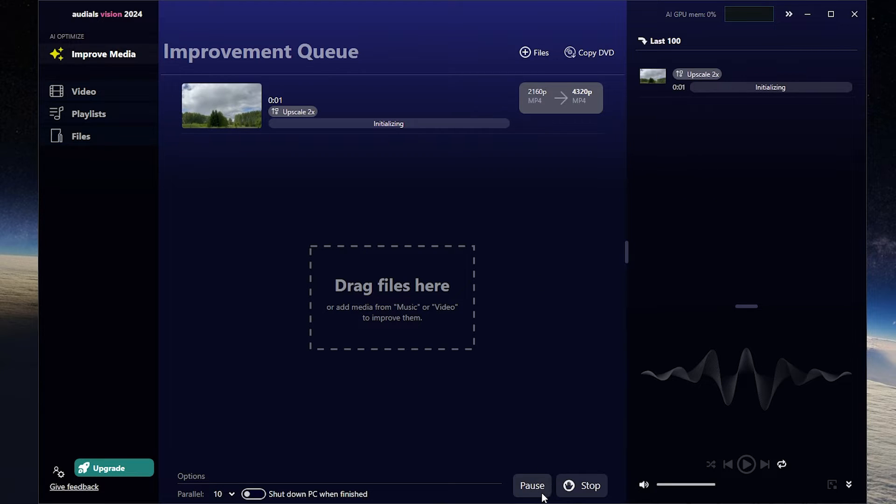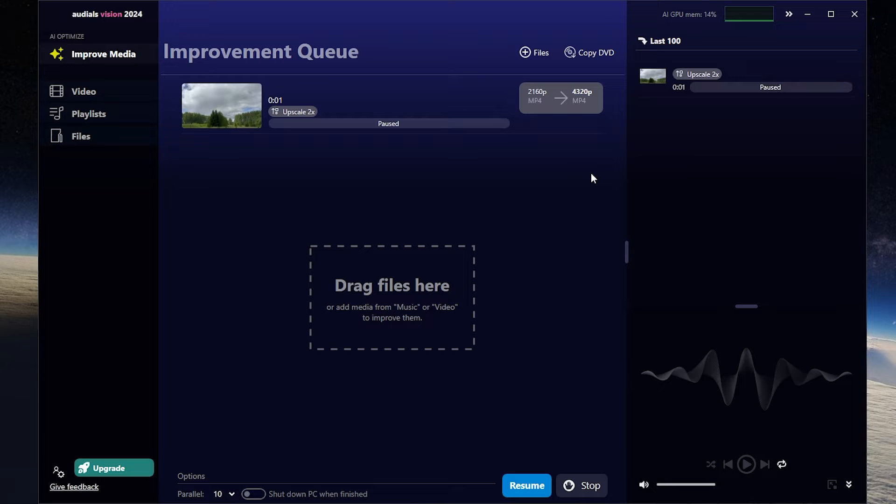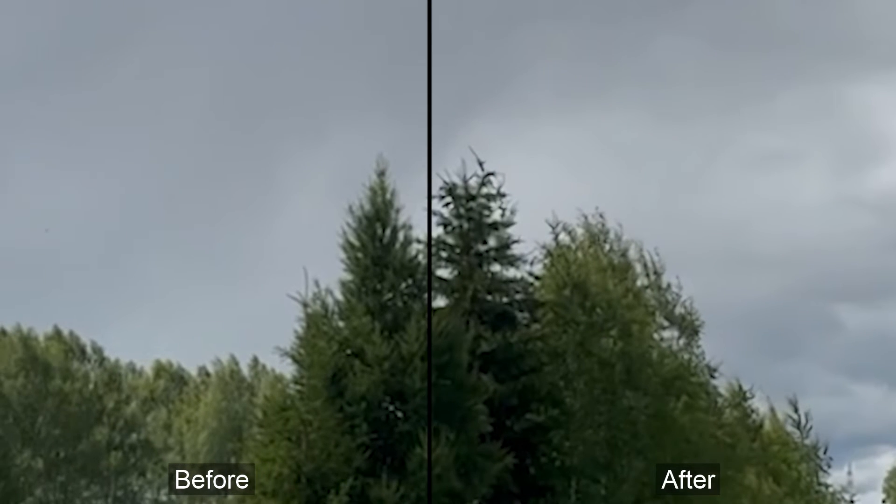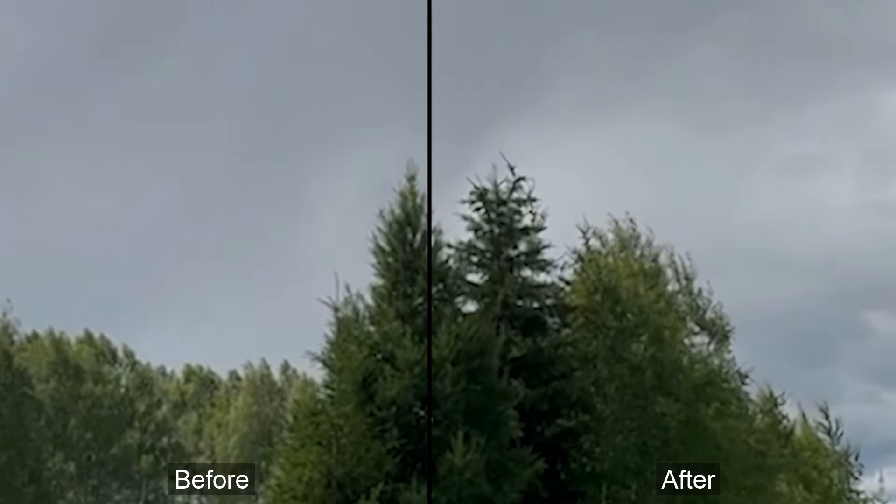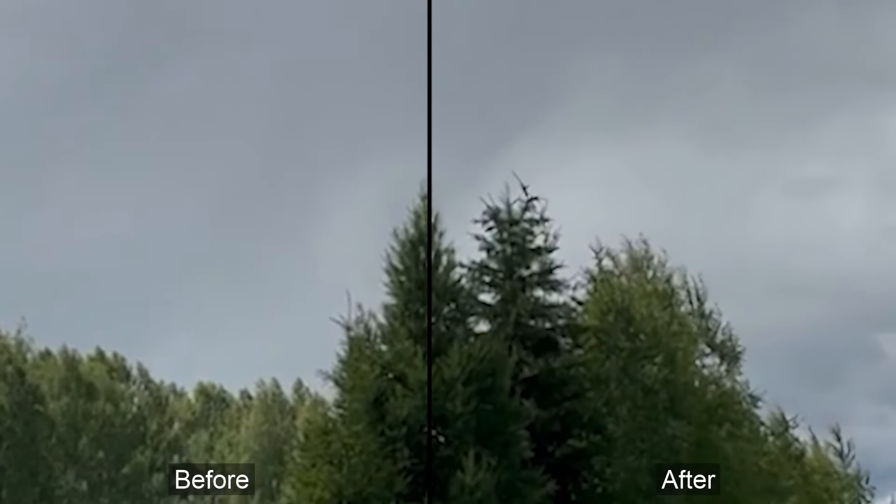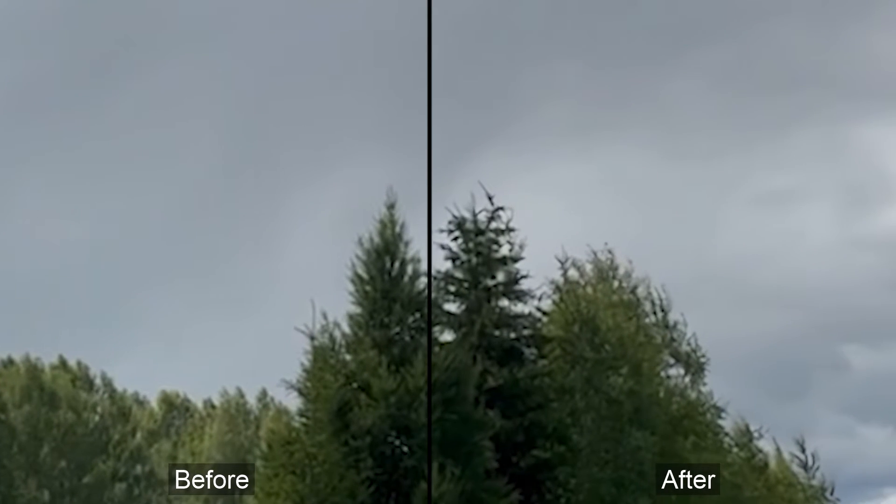Then wait until it ends. The time depends on how fast your PC is. Okay let's check the result. And as you can see the quality has been improved. It looks great now.